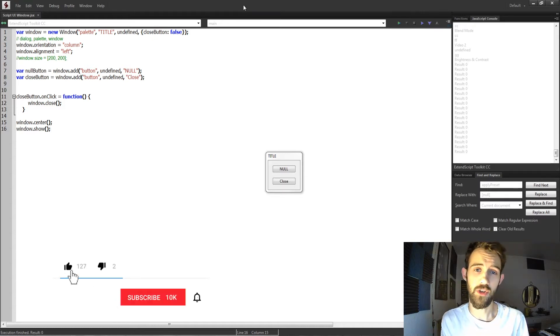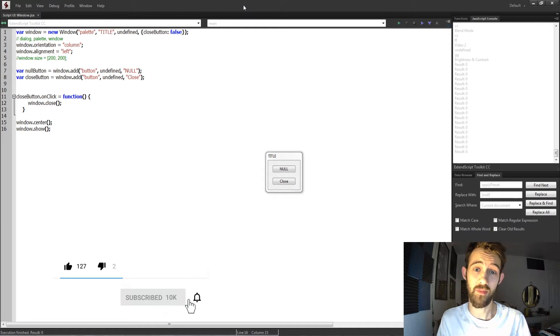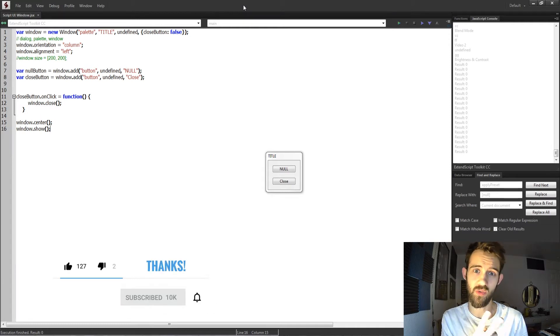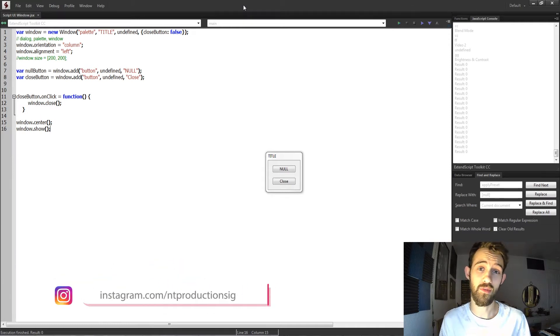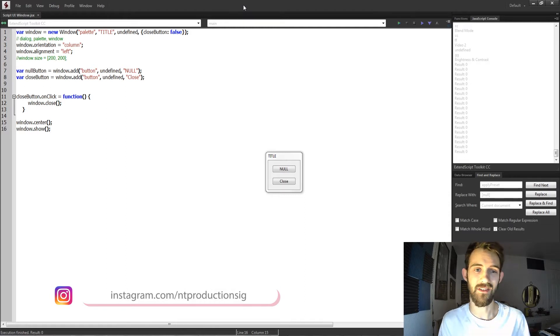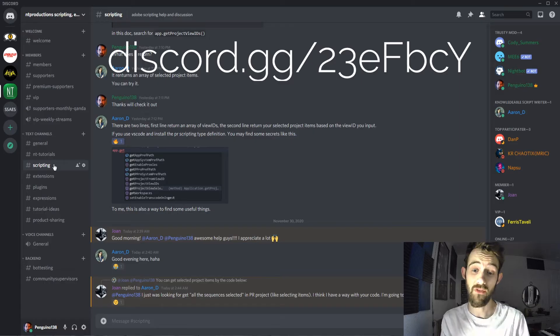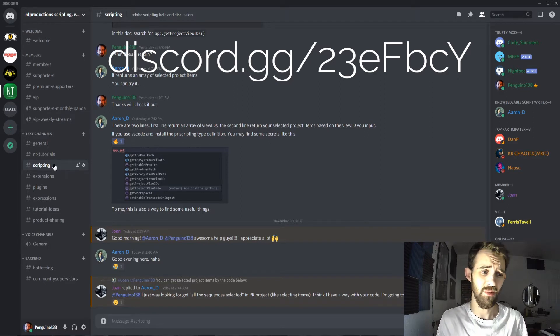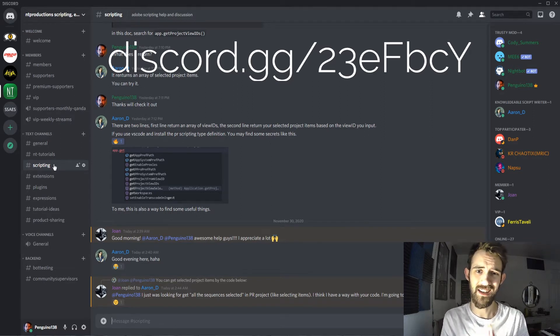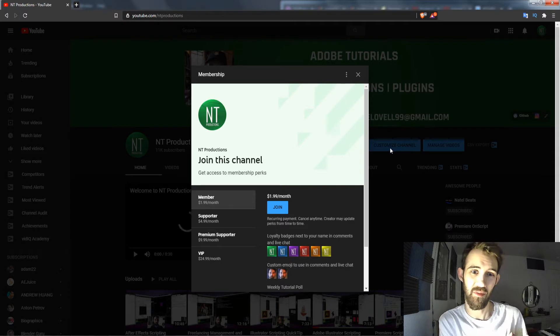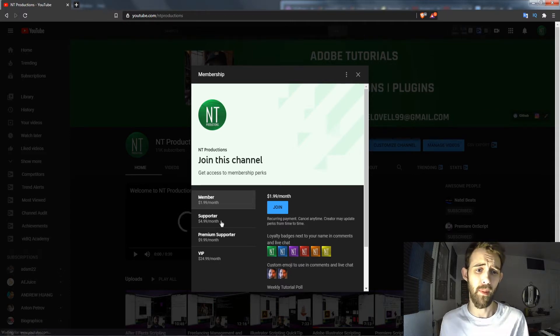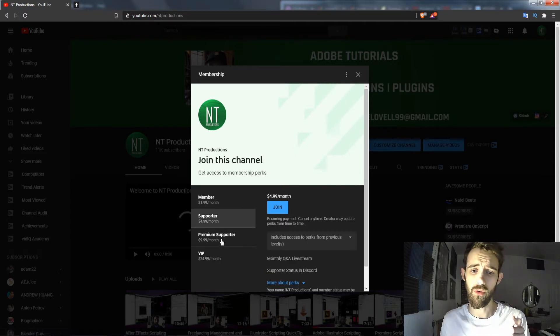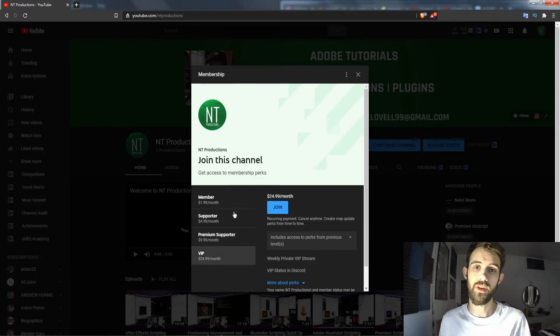Before we get started, I do want to remind you: down below, hit subscribe and the bell icon to be notified of new videos coming out twice weekly on the channel. Down in the description you can follow us on GitHub for code updates and Instagram for updates on other things. If you're not already a member of the Discord server, come and join us and get help with scripting, extensions, plugins, and expressions. And if you'd like to help support the YouTube channel and get cool perks along the way, you can become a member, supporter, premium supporter, or VIP.